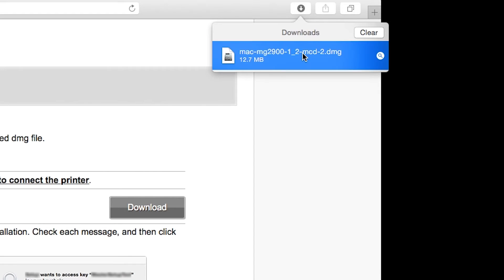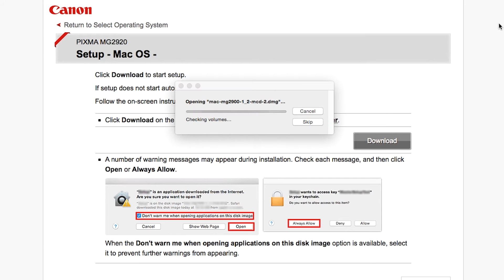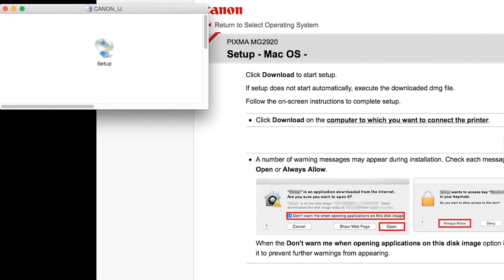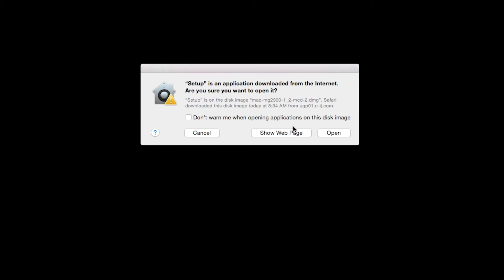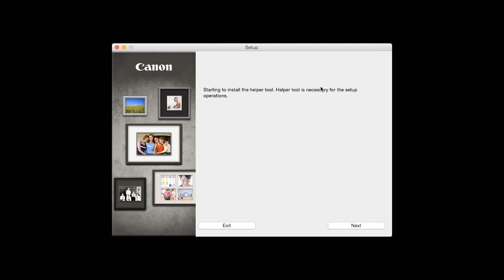Open the downloaded file on your computer to get started. Review the information on the opening screen and click Next.